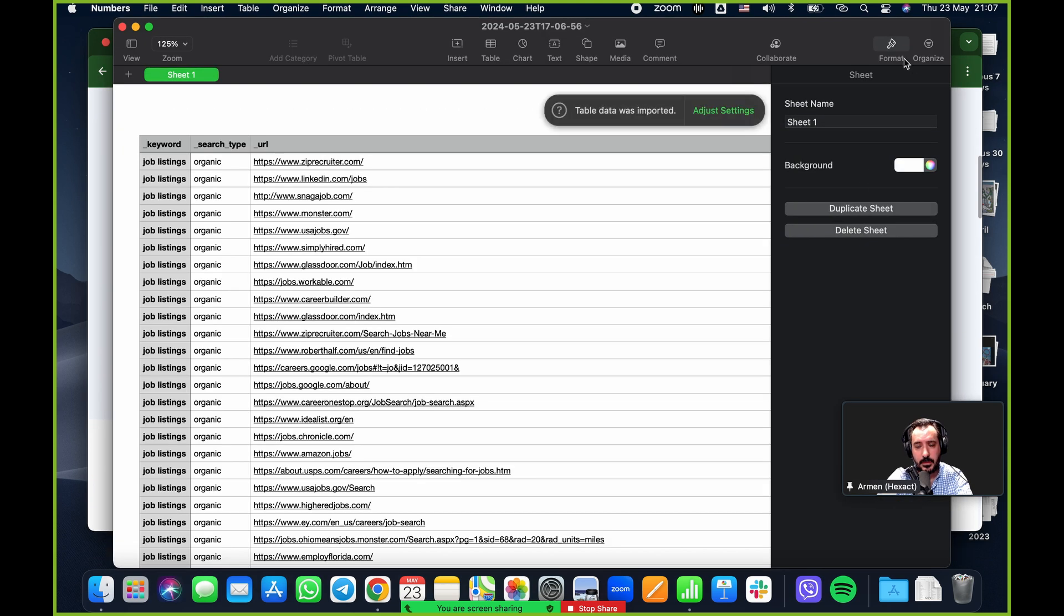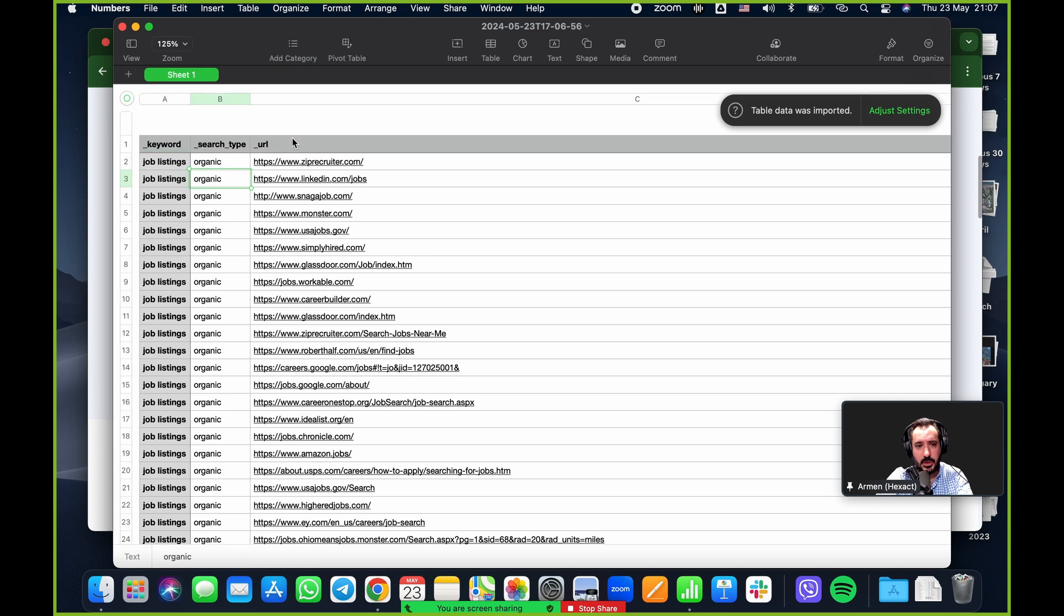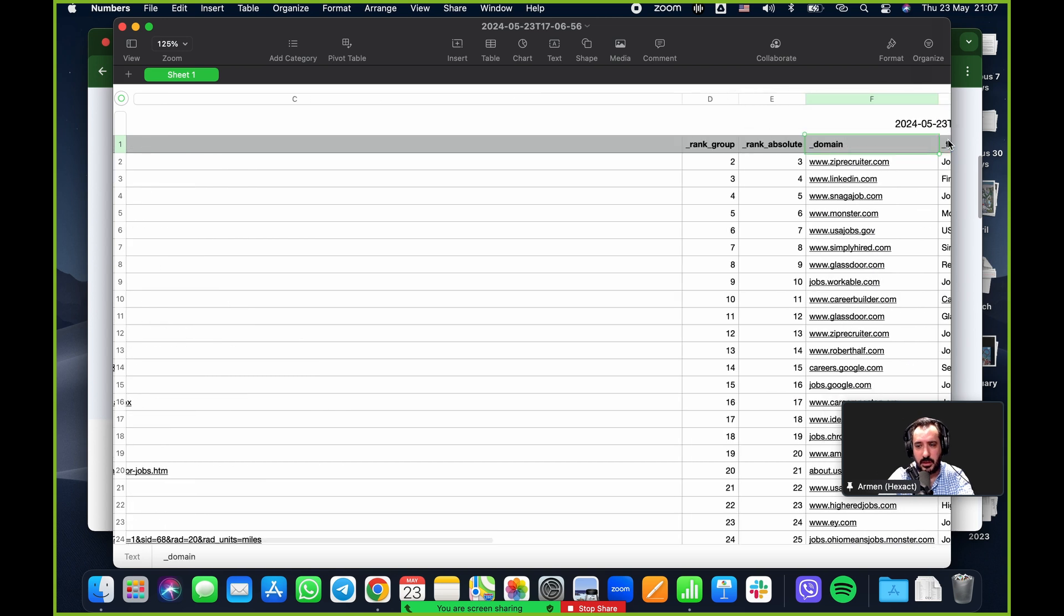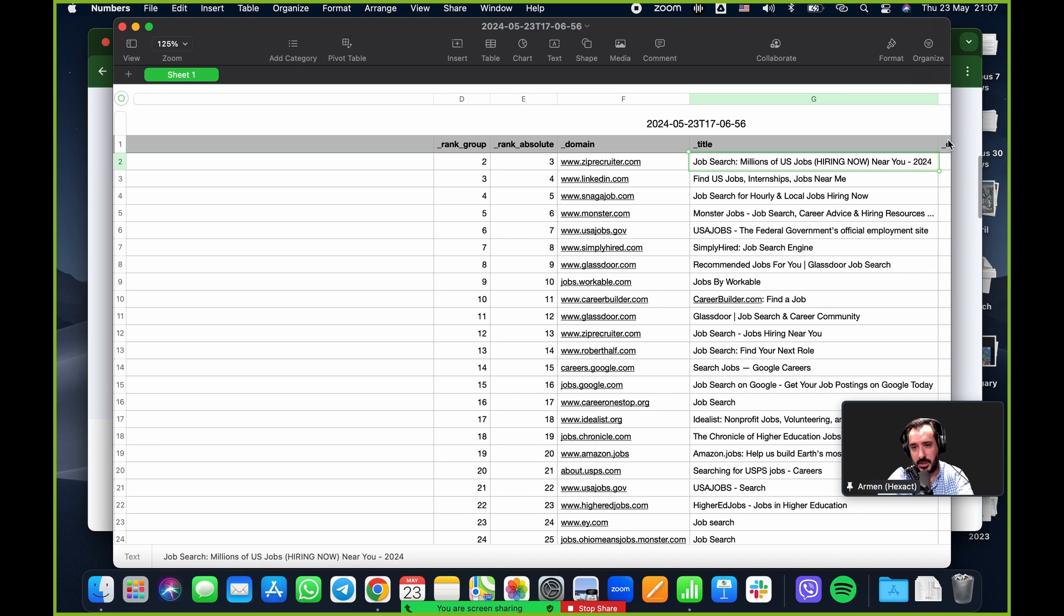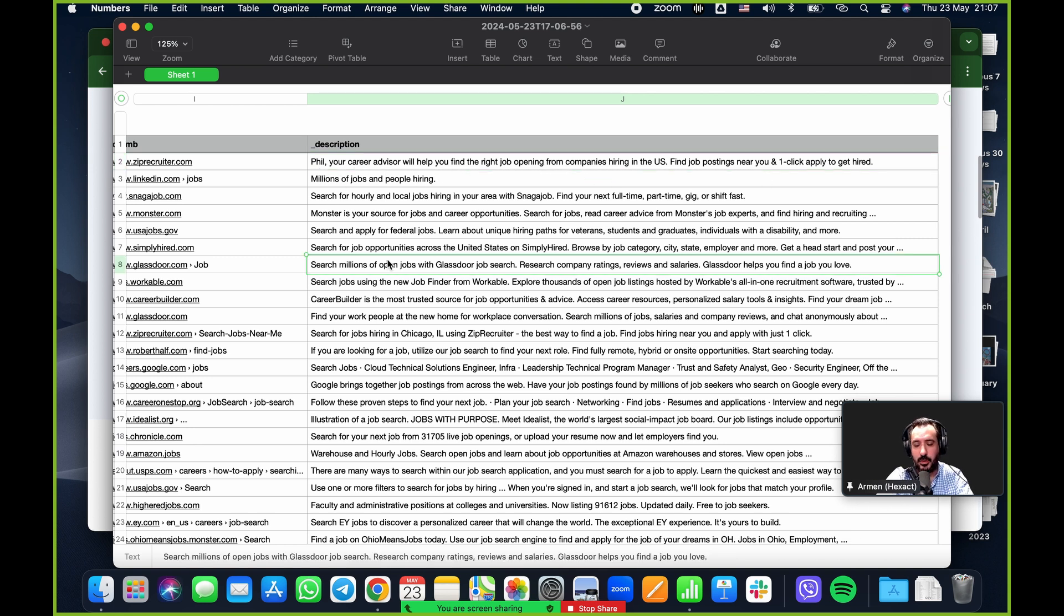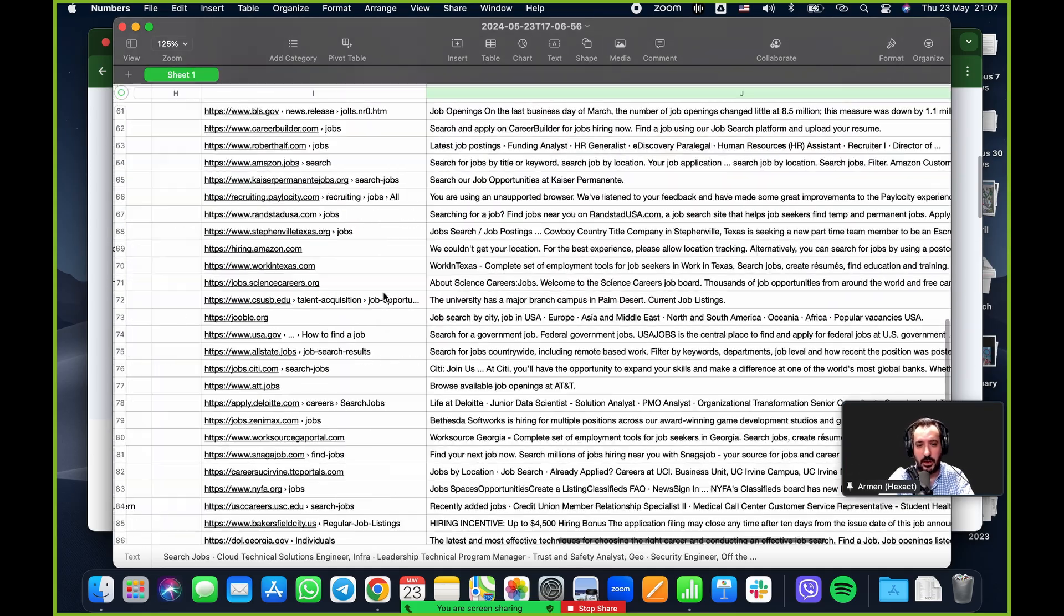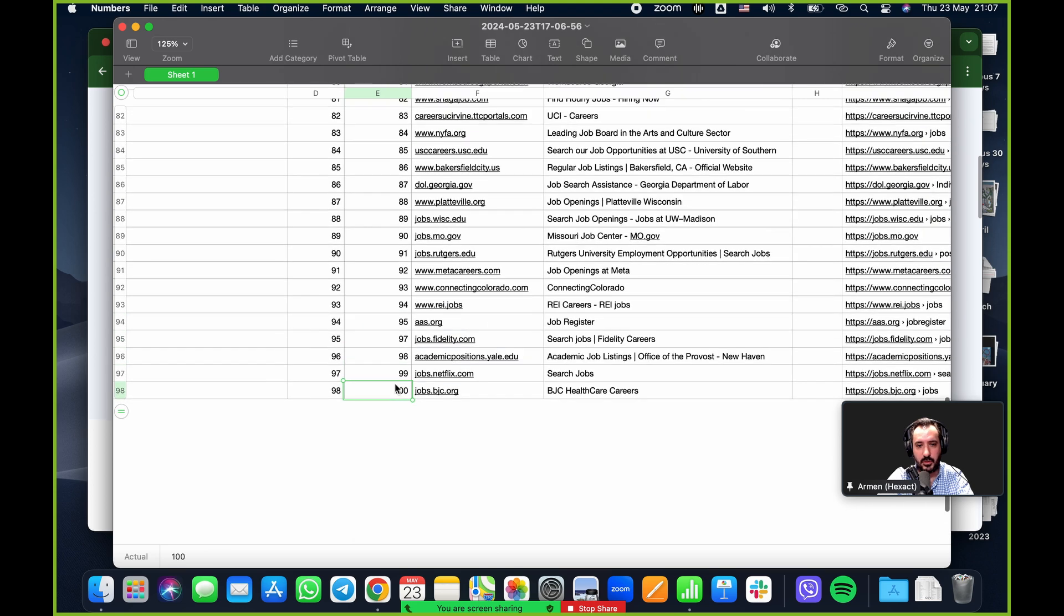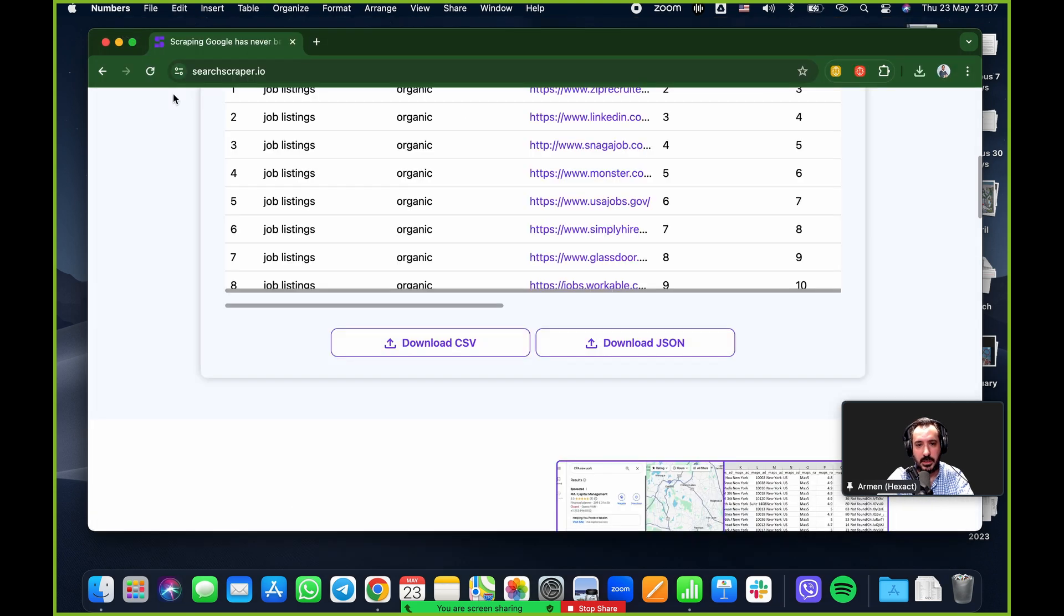I'm going to download the CSV and show you what the CSV looks like. So job listings, organic URL. So zip recruiter, understandably LinkedIn jobs, snag jobs, monster, those pop up very fast, understandable. That's the URL. The group, the absolute, their domain, the title. So this is sort of how they, when you do a Google search, they have like a little title underneath and that's going to be the title. URL, the breadcrumb and their description. And so on all the way down. So we can see that it was a hundred results. Good to go. Easy peasy. So that's Google search.